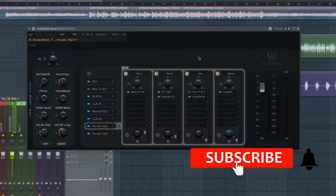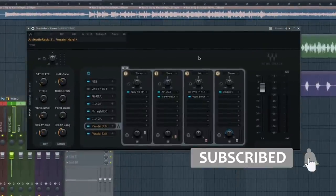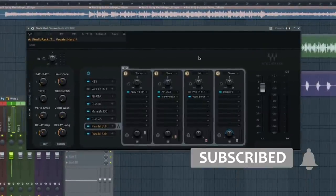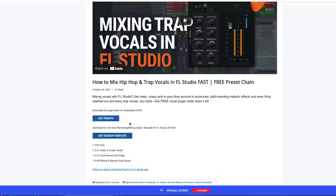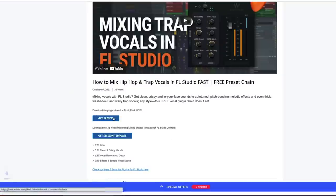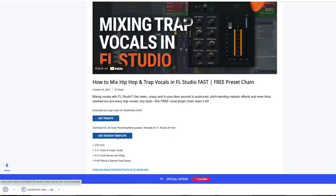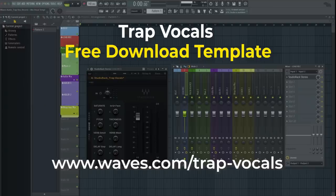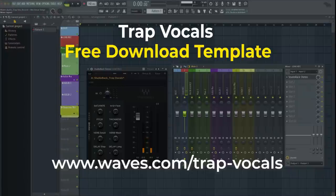Before we dig in, take a second to hit subscribe and ring that bell to receive all the latest news from Waves Audio. Make sure you check the link below to grab this vocal chain along with the free vocal recording and mixing template for FL Studio 20.